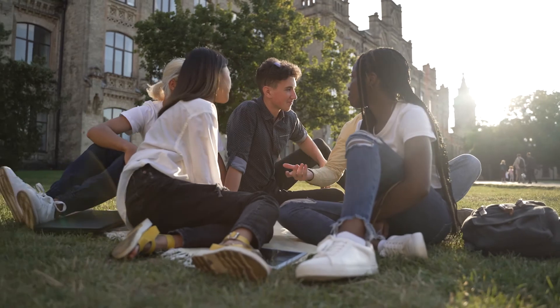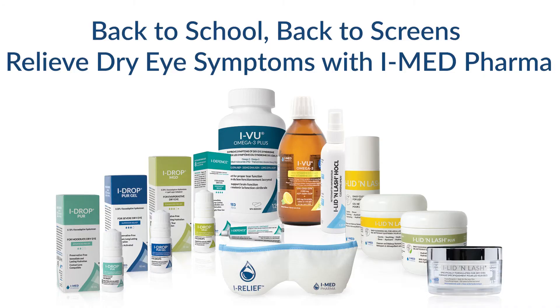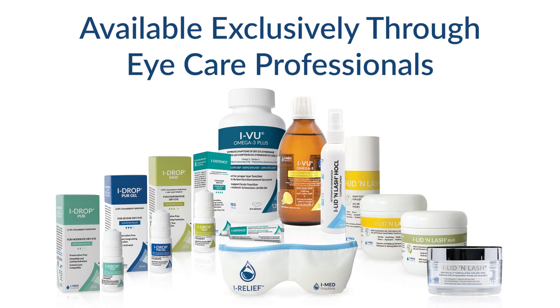eye care professional and ask how imanpharma can help. See the difference with imanpharma.